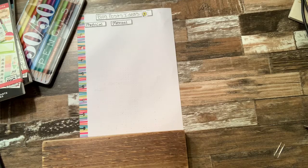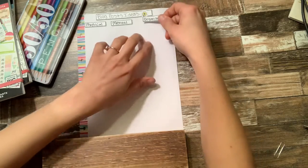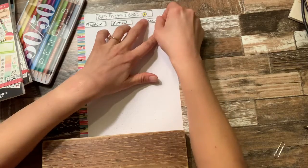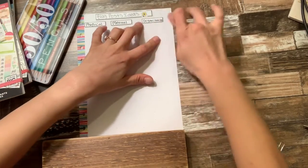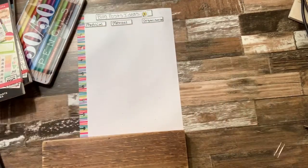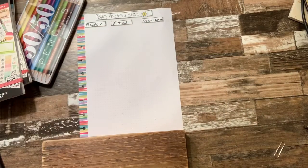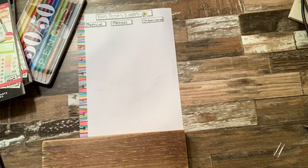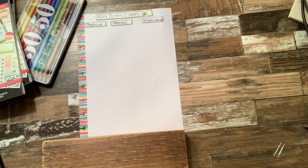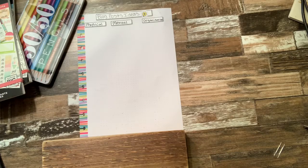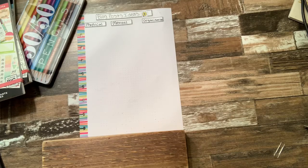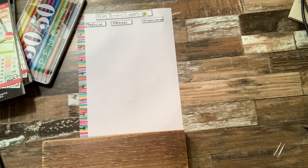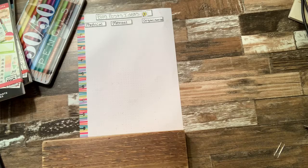And then the last one I have for this row is going to be anything about organization, whether that's house organization, office organization, organization in my planner, those types of things.